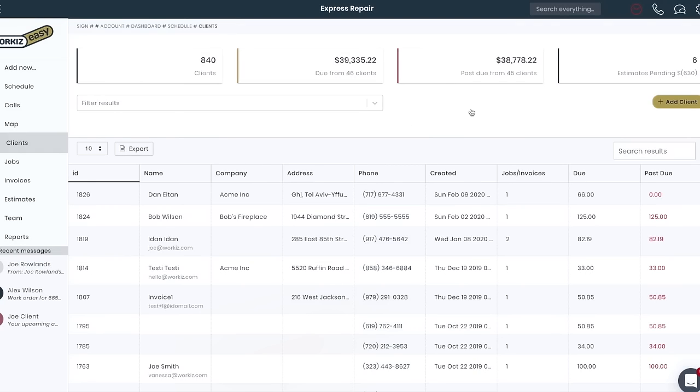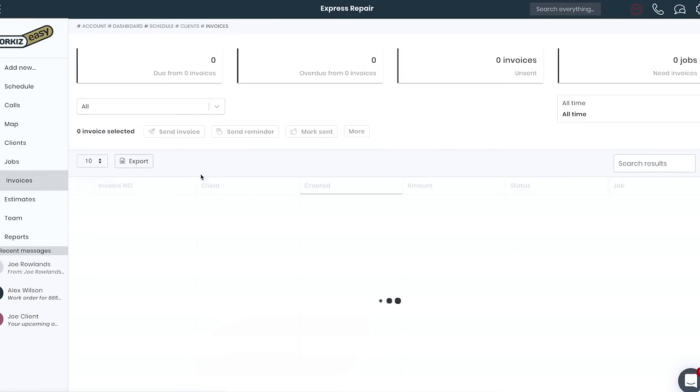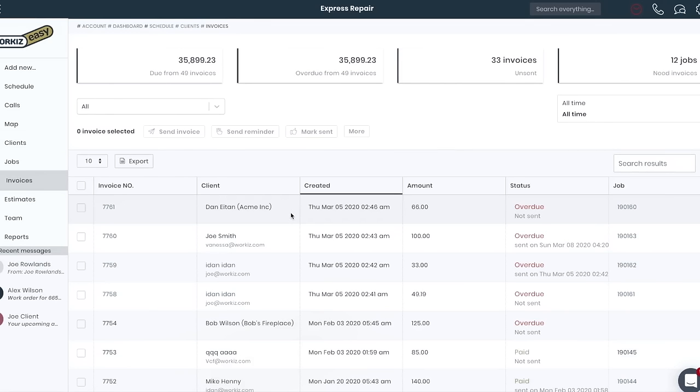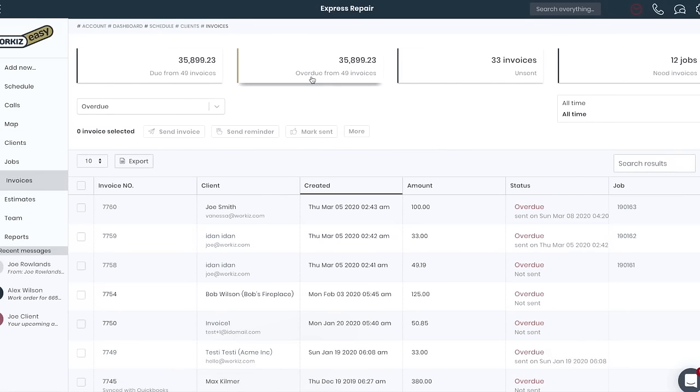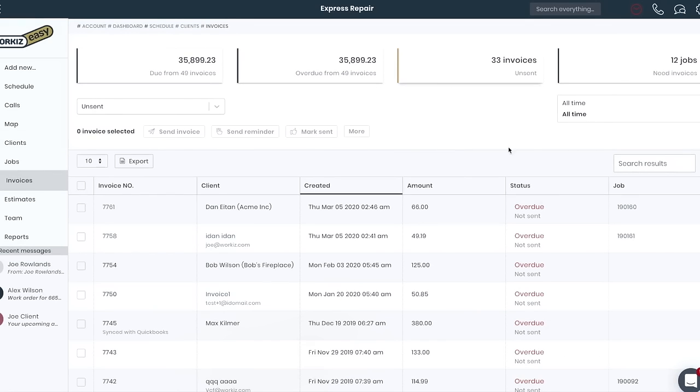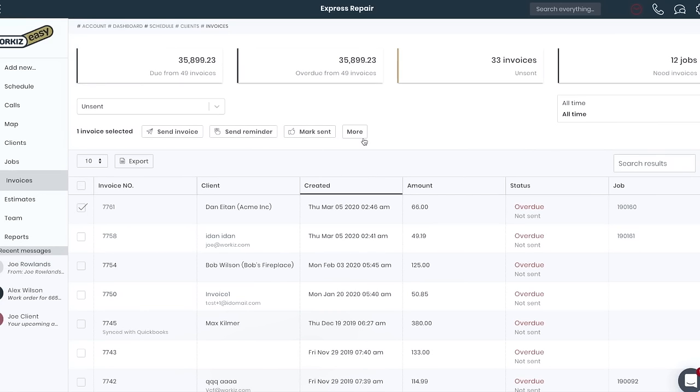Need to manage your invoices and payments? Click the invoices tab and get an overview of all your invoices and what's due. You can filter by paid status and even sync your invoices to QuickBooks.